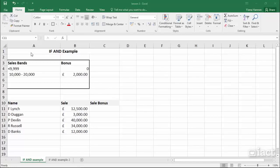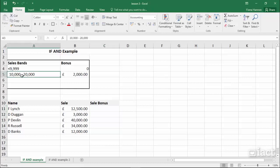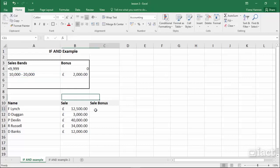When using an if statement, you can join conditions together by using the AND function. For example, a person gets a sales bonus, but only if they have sold between £10,000 and £20,000 worth. So we need to check if the sale is greater than £10,000 and less than £20,000 — both conditions must be true for the true value of £2,000 to appear.